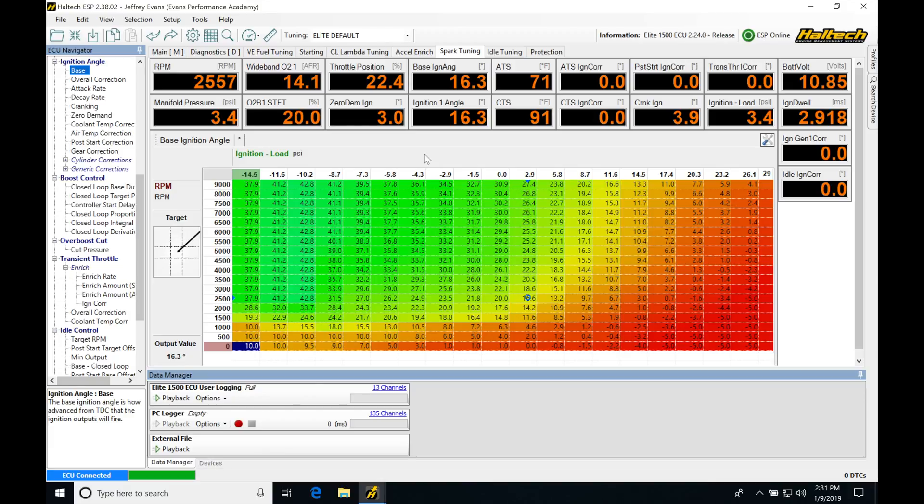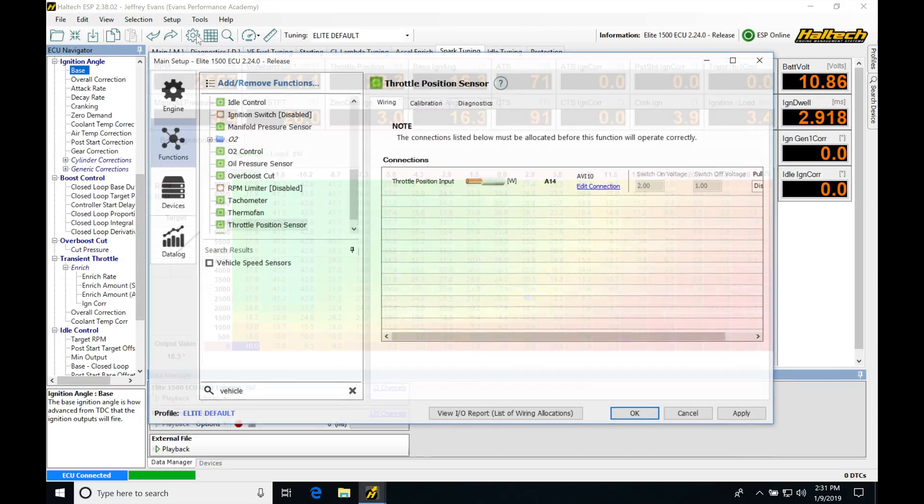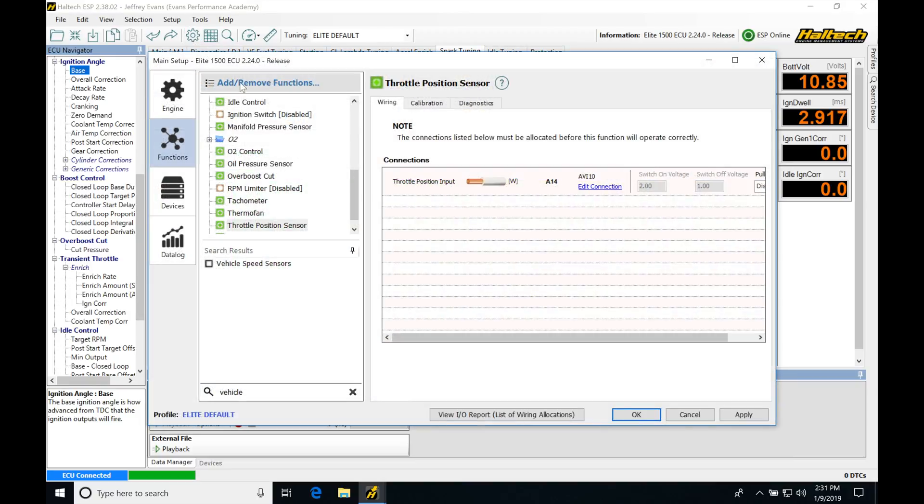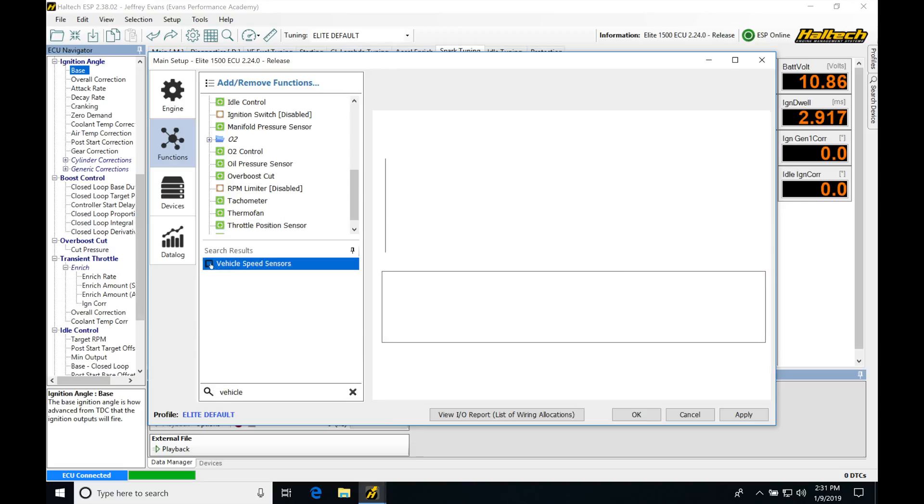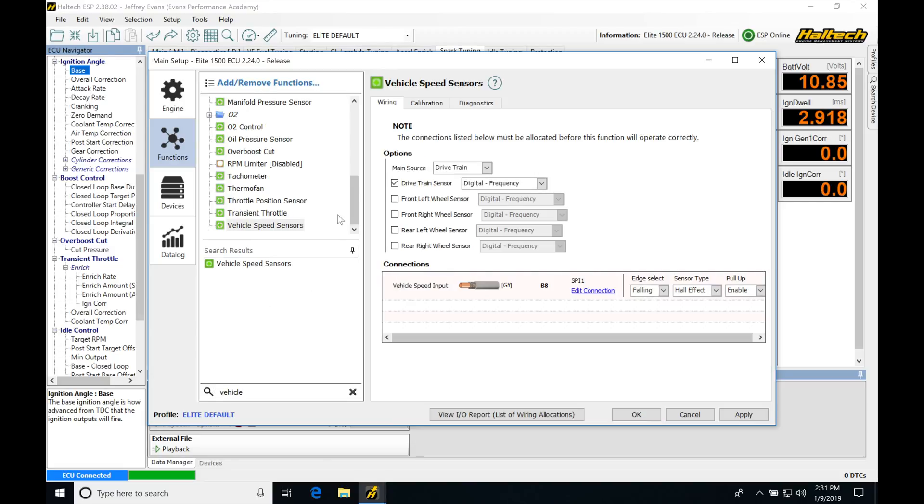Let's set up our vehicle speed sensor first. Jump up here into our setup, go into remove or add functions. We'll search for vehicle speed sensor. You can type in vehicle down here and it populates. We'll select it and then move into our window.